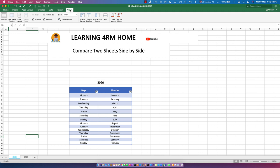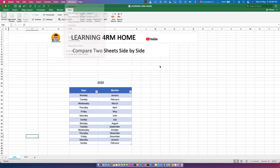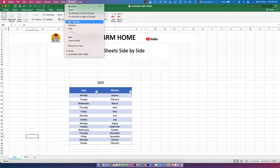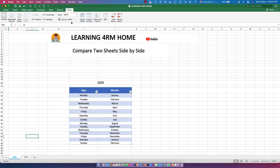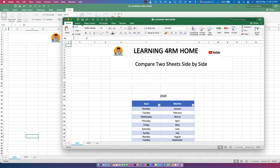To do that, click on any of the sheets and go to View. When using Windows, click on View then click on New Window. When using macOS, go to Window then click on New Window. When you click New Window, you can see a new window has opened.